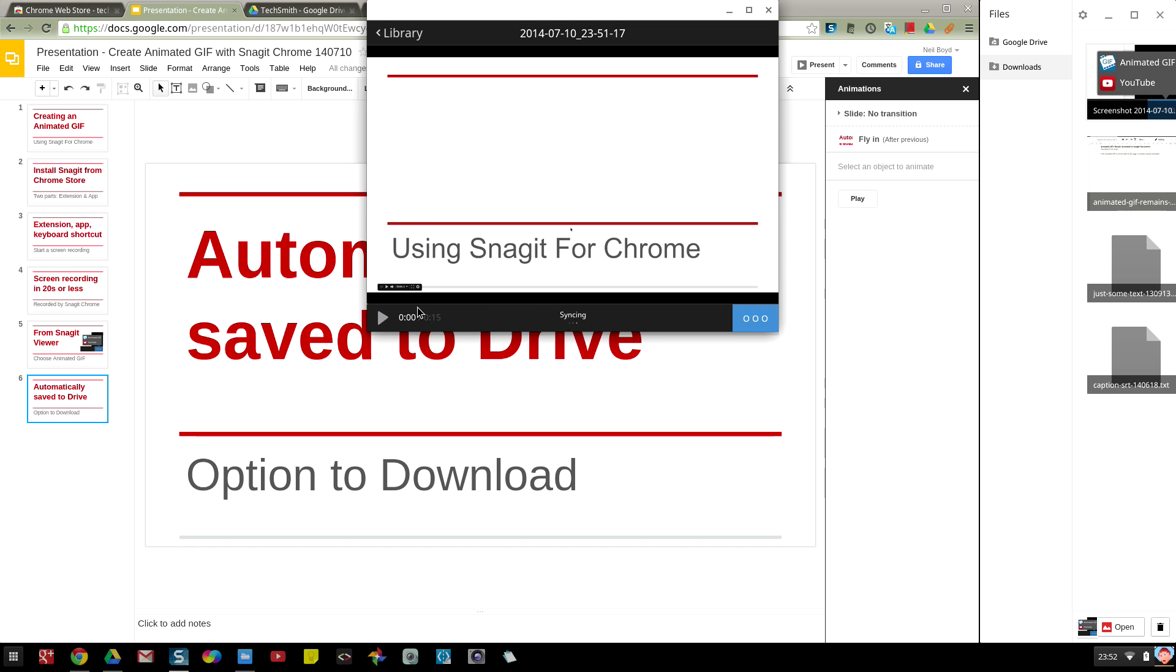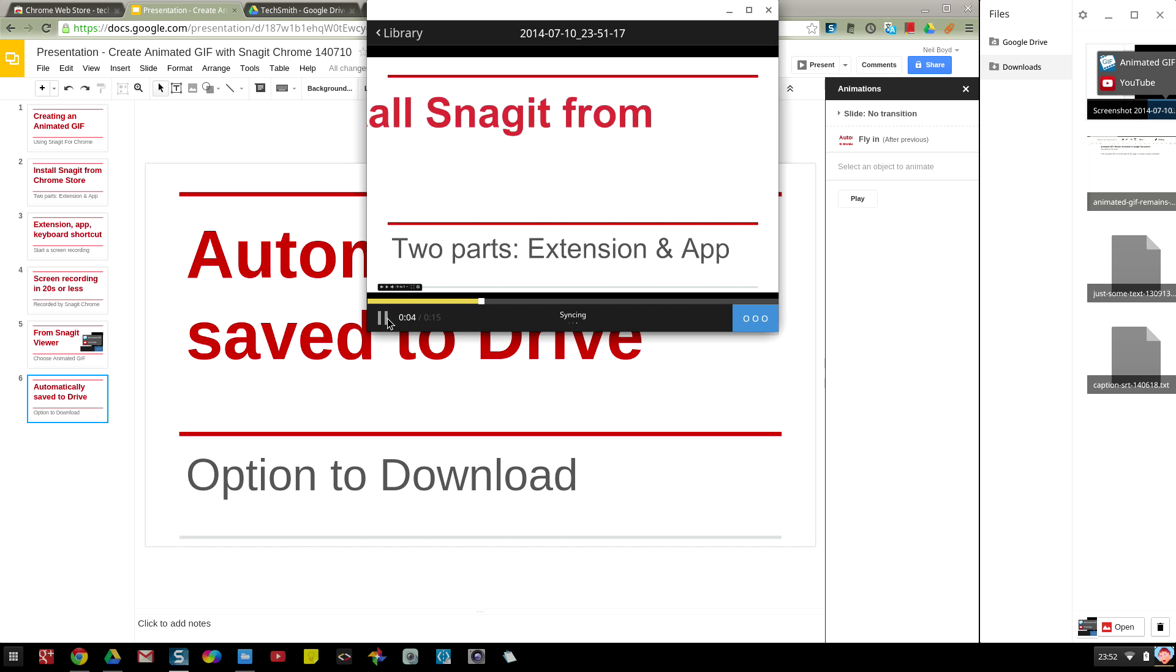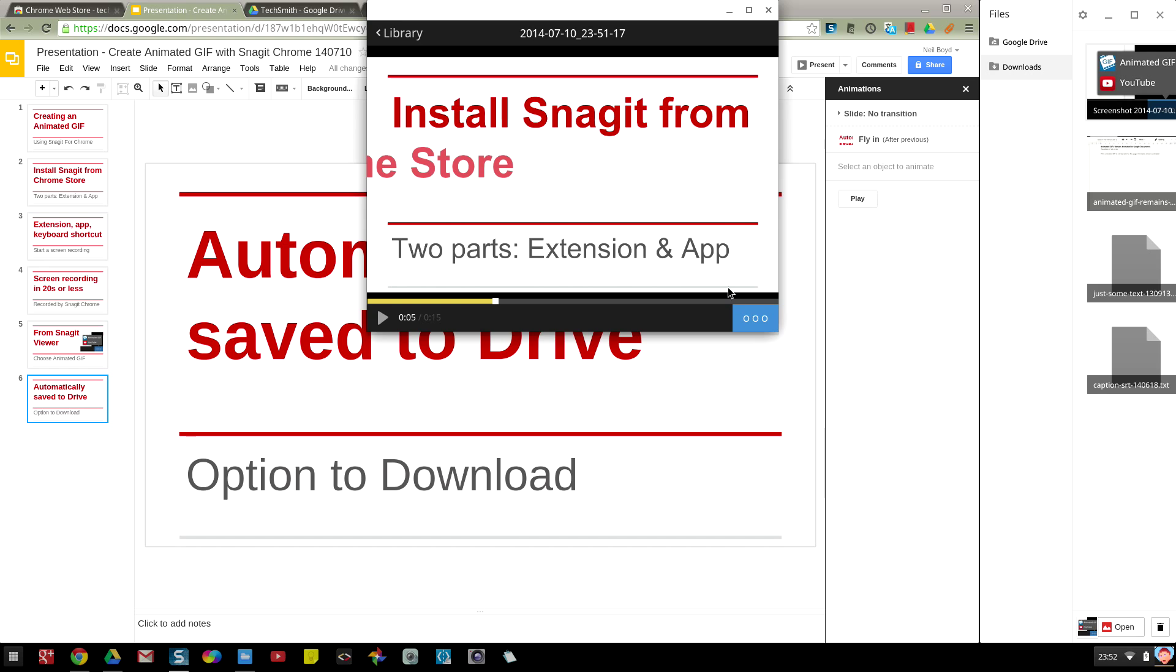If I play this, notice in the bottom right corner there isn't the TechSmith stop button. Because I was recording a window, that button doesn't show as it is a separate window from the window that is being recorded.